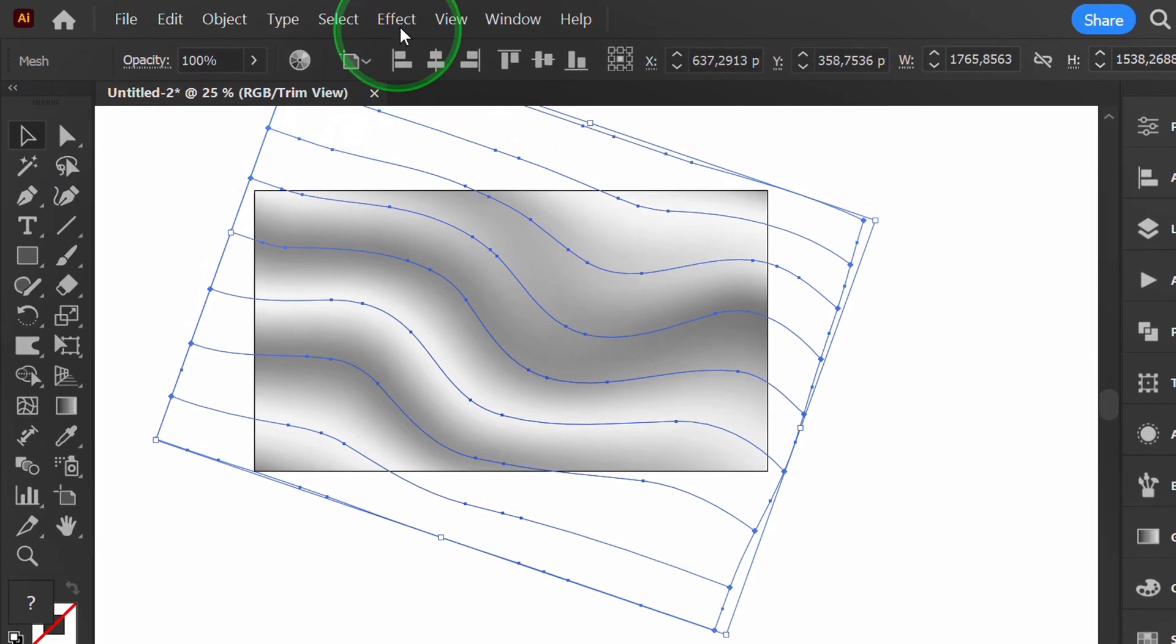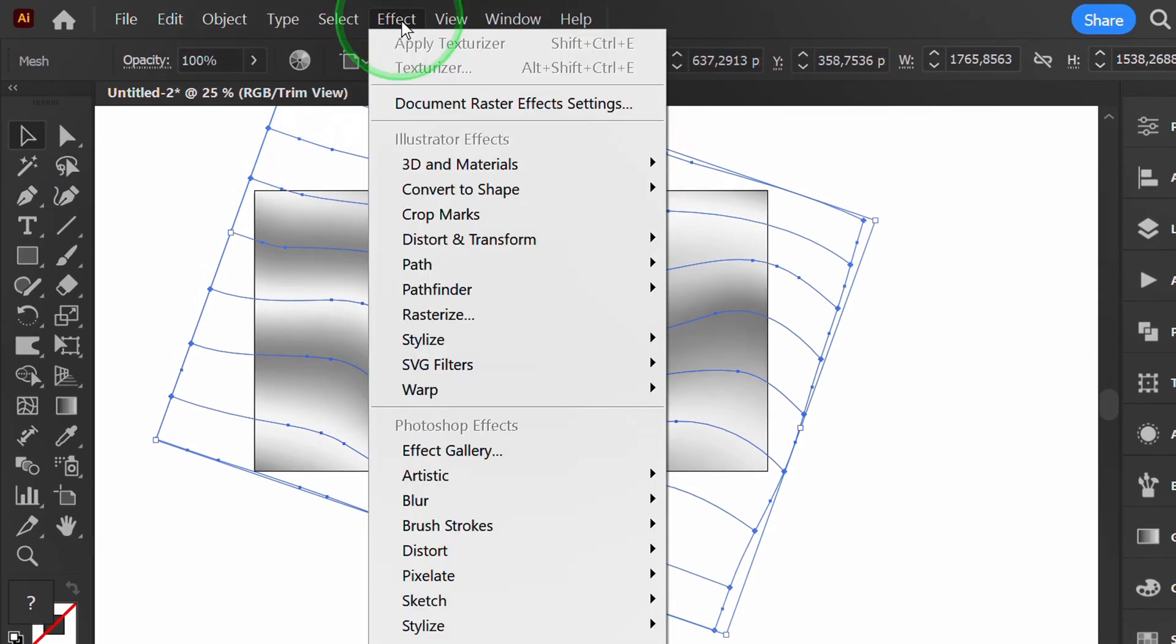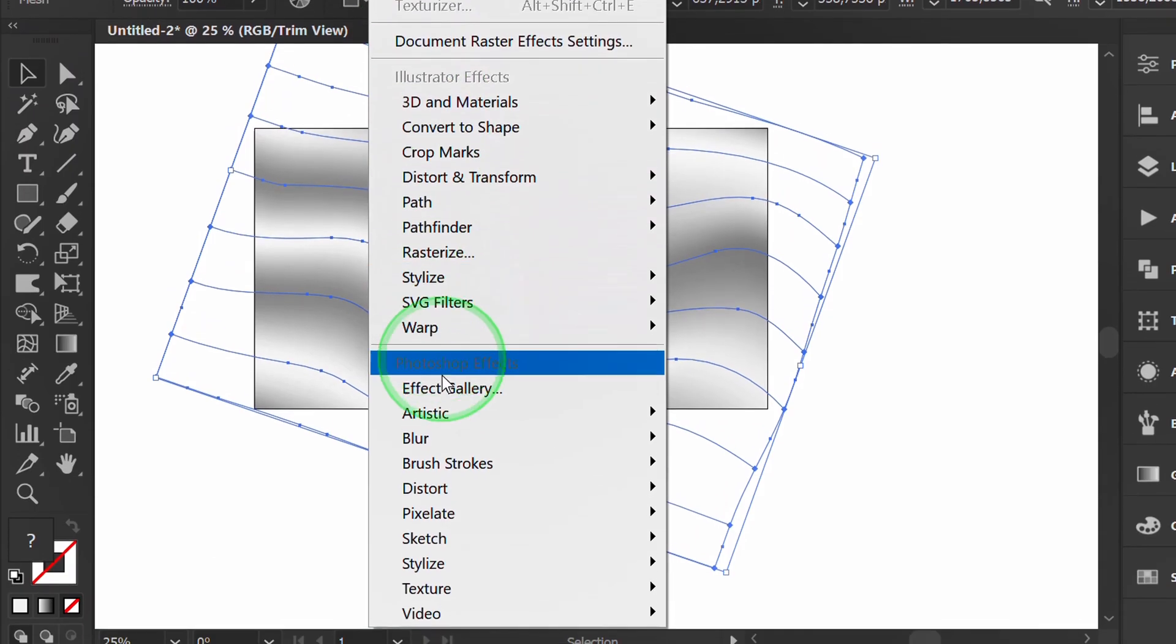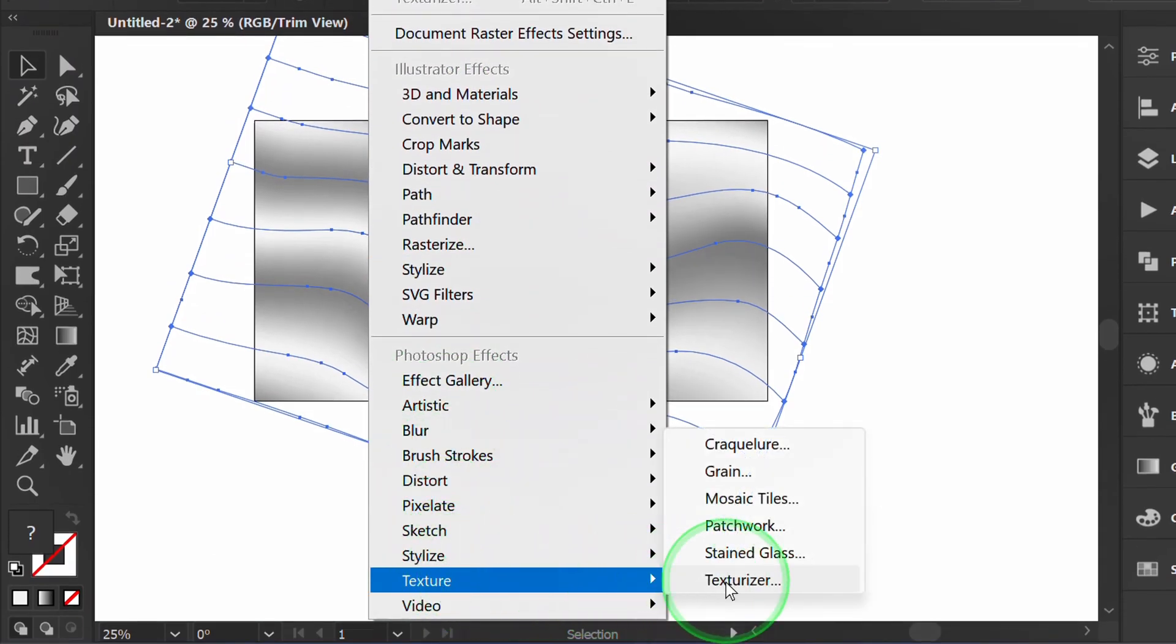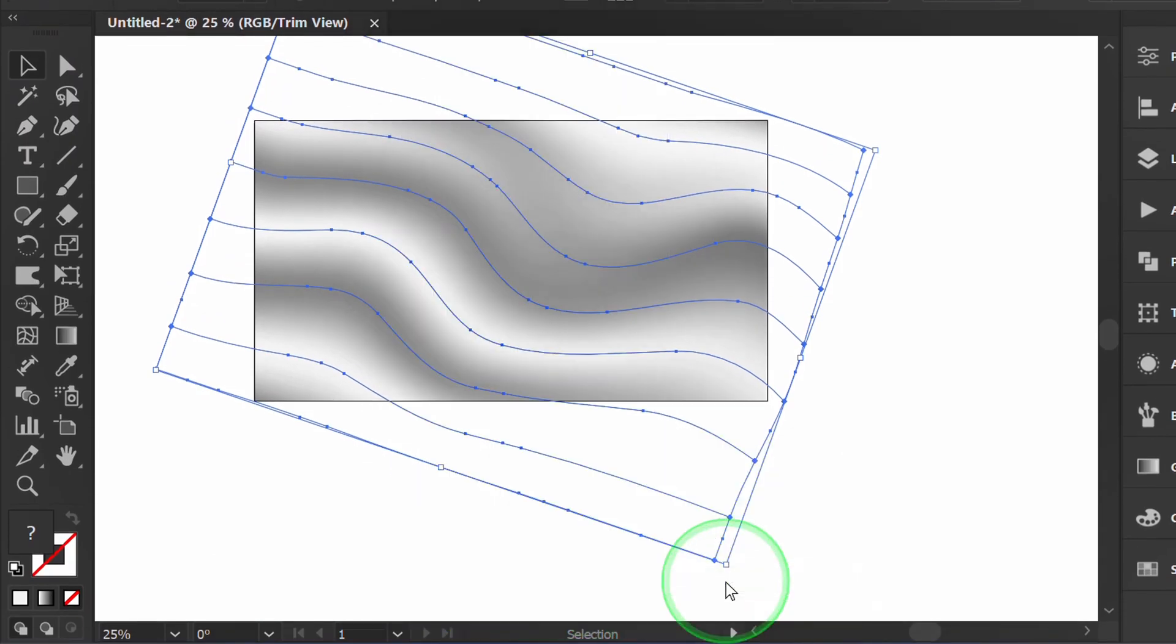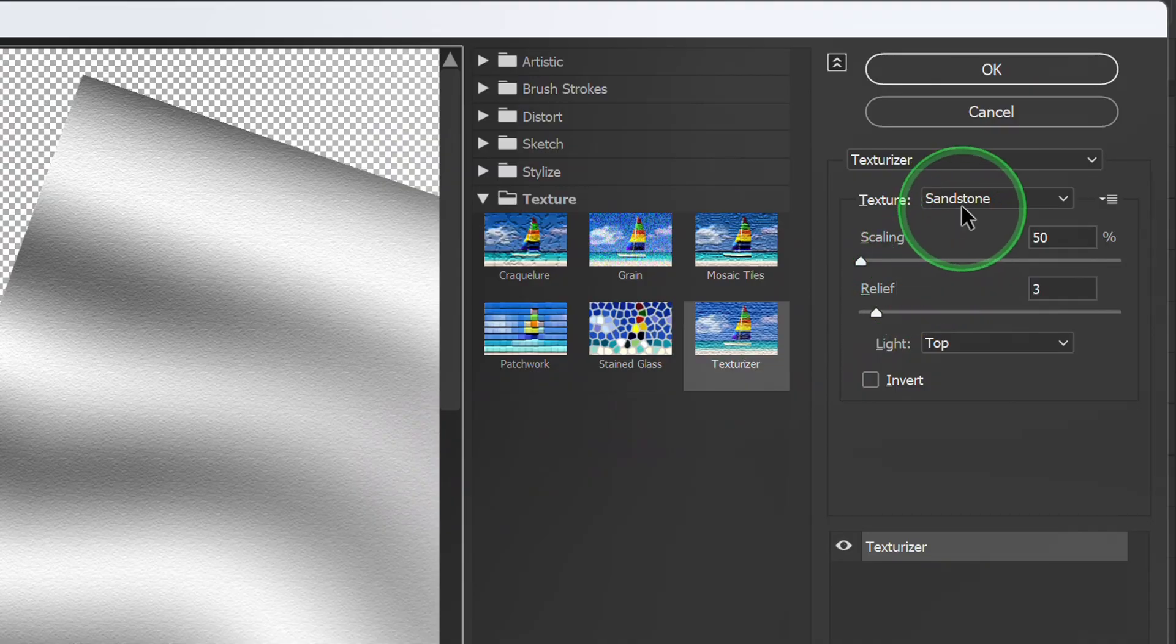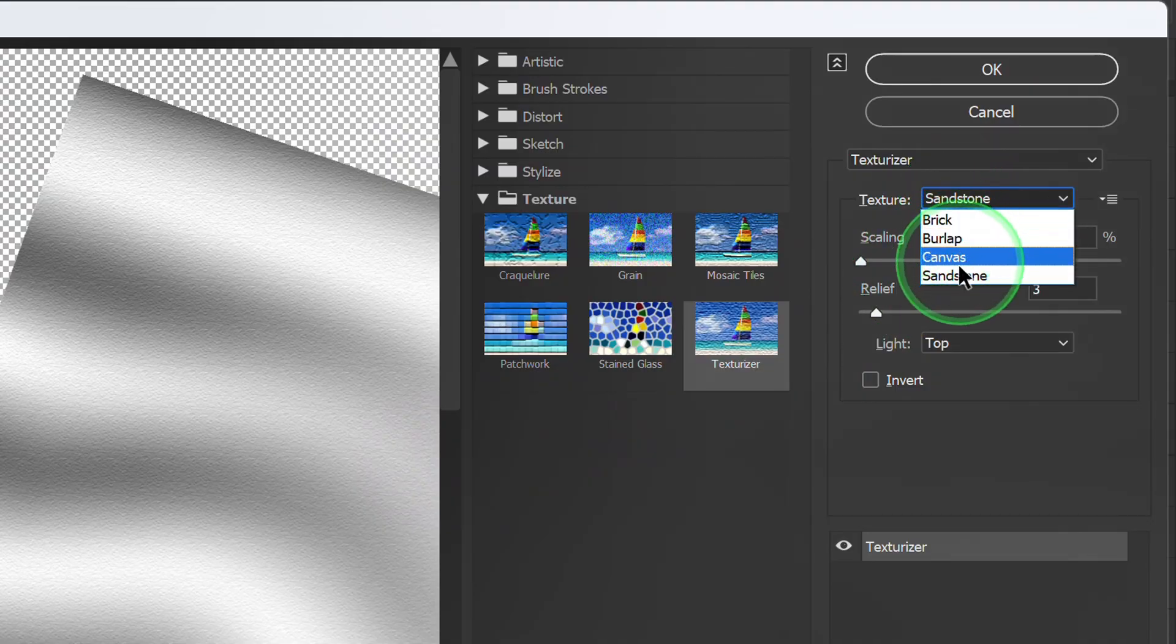Go to Effect, Texture, and Texturizer. You can set it like this.